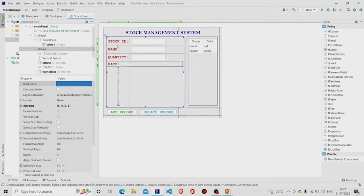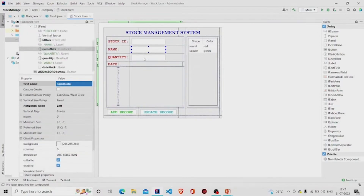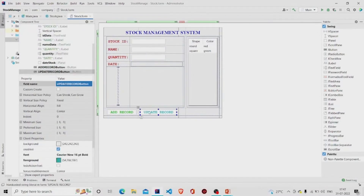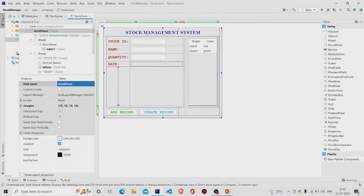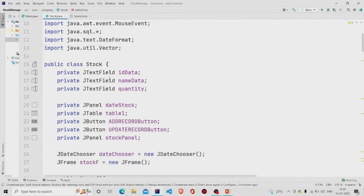These are the JLabels, and these are the text fields. These are the two buttons which I have named 'Add Record' and 'Update Record'. So this is all for the UI. Let's check our Java file.